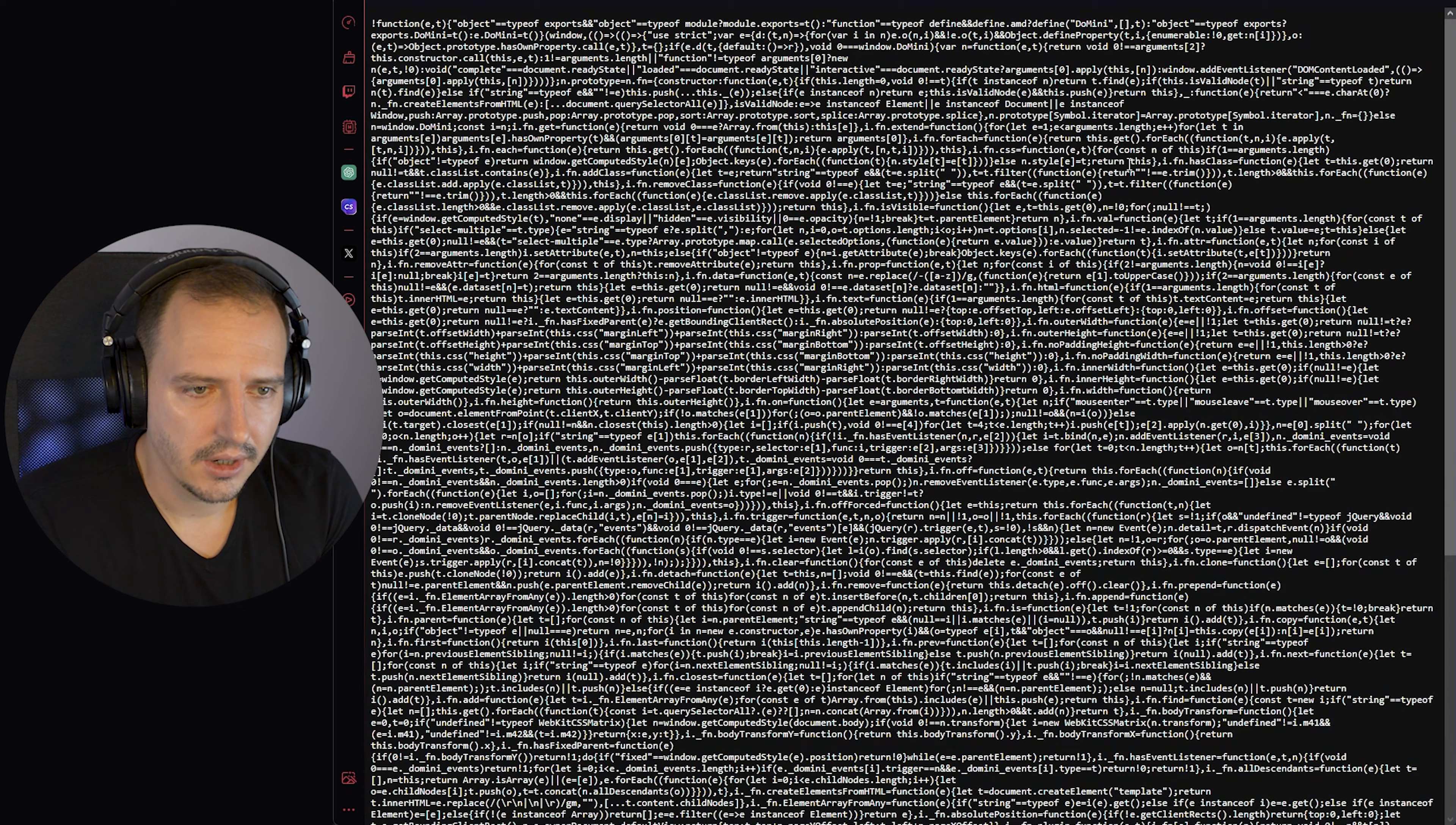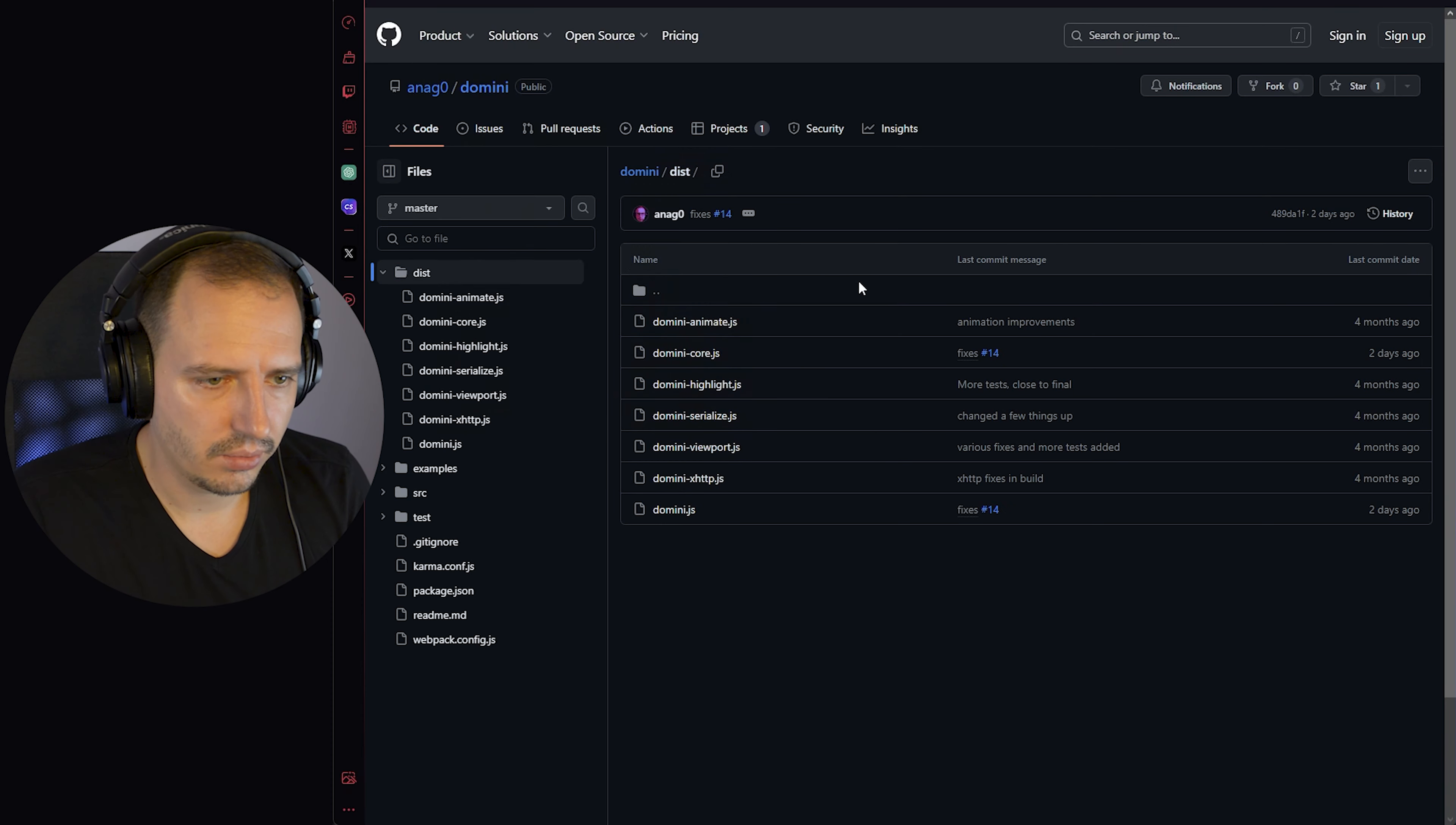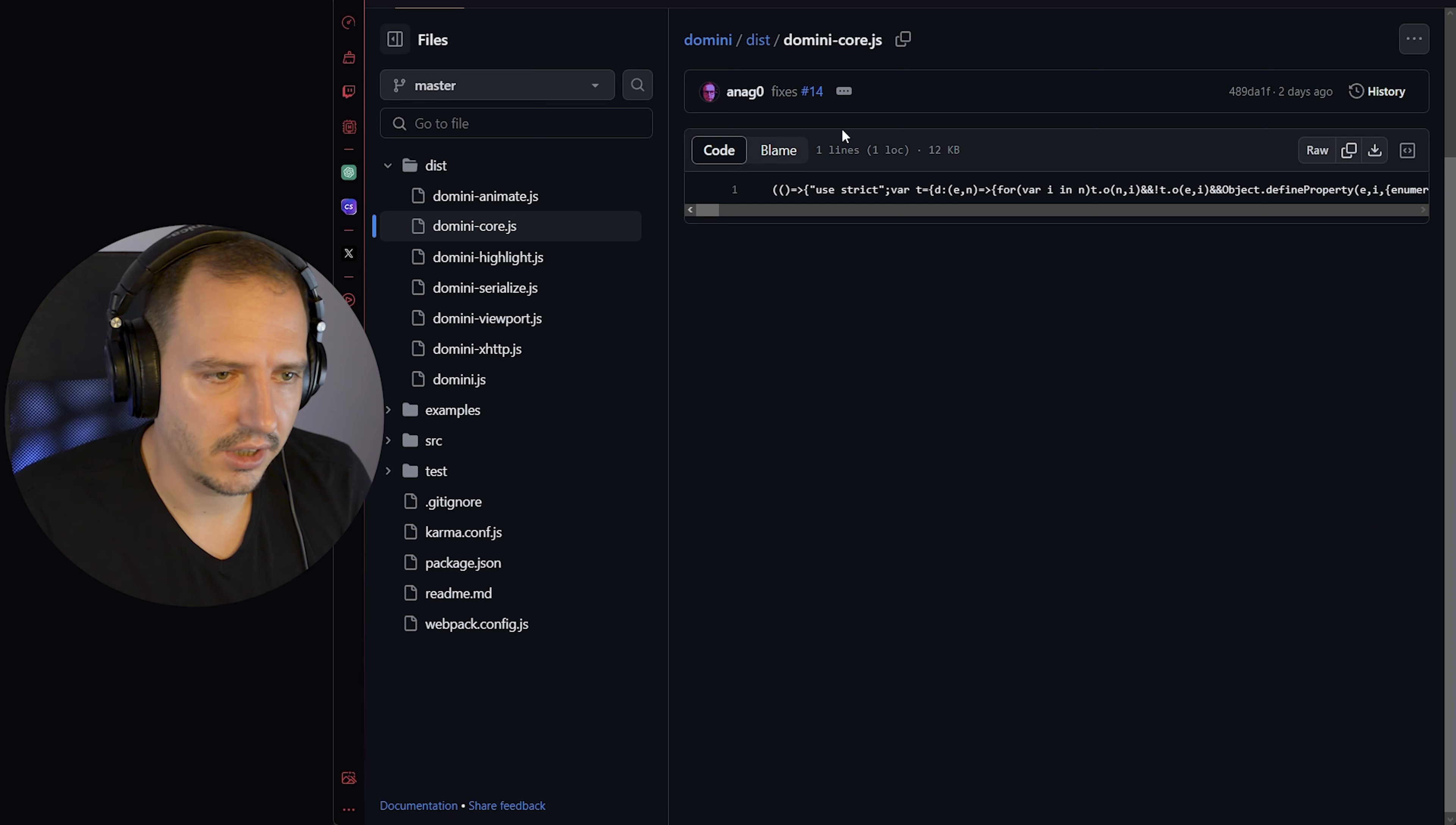GitHub actually shows the sizes. The whole library is 17.3 kilobytes including everything. If you just want the core, it includes almost every feature excluding animate, highlights, serialized, viewport, and XHTTP, which in most cases isn't even used, and then it's only 12 kilobytes.